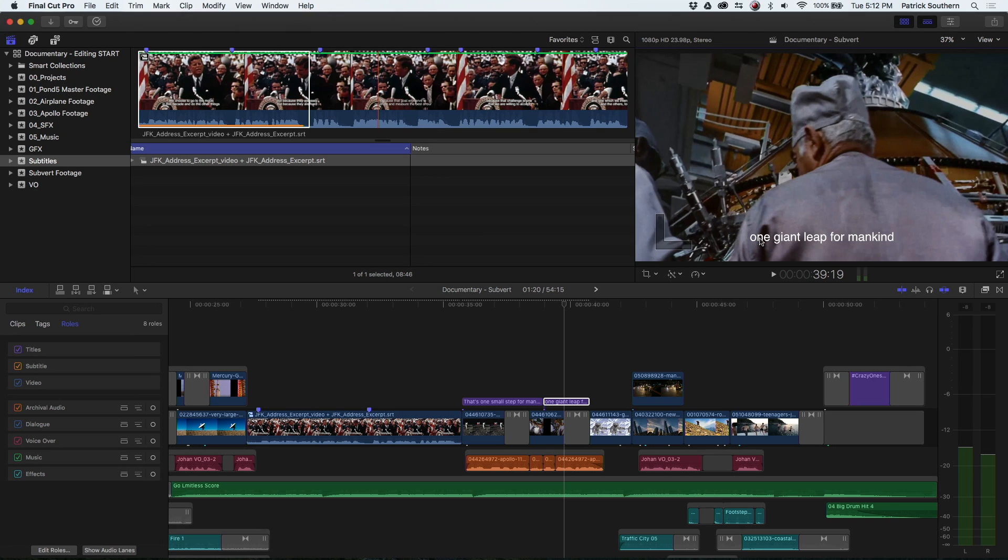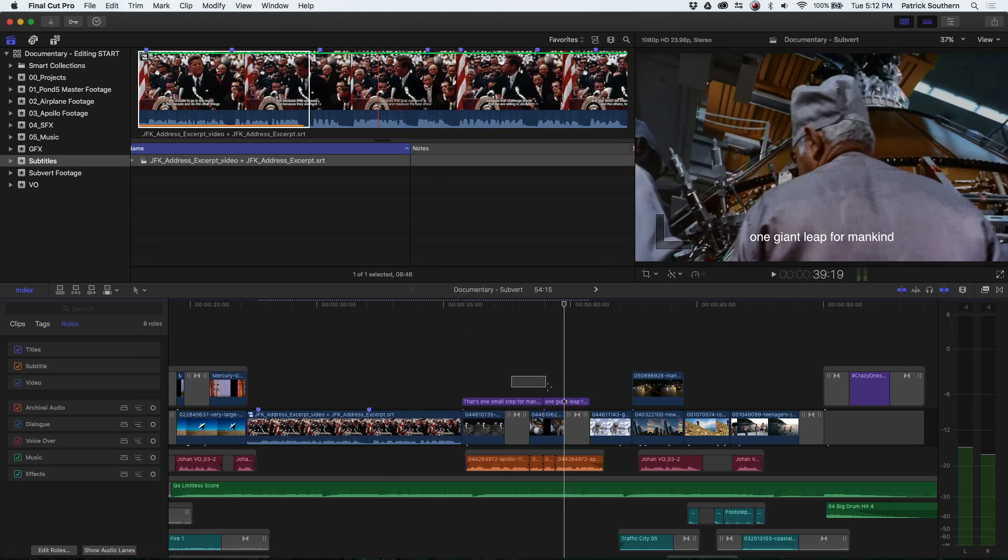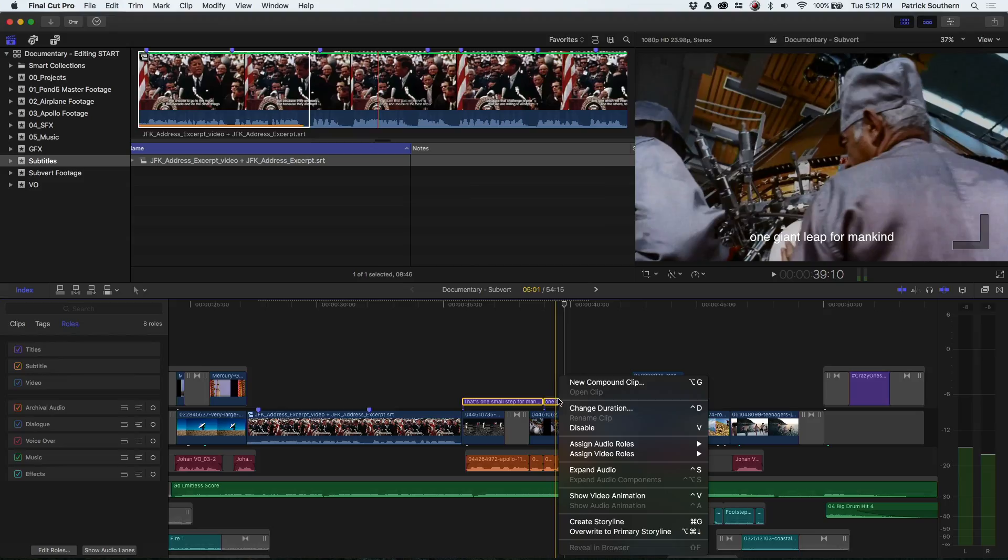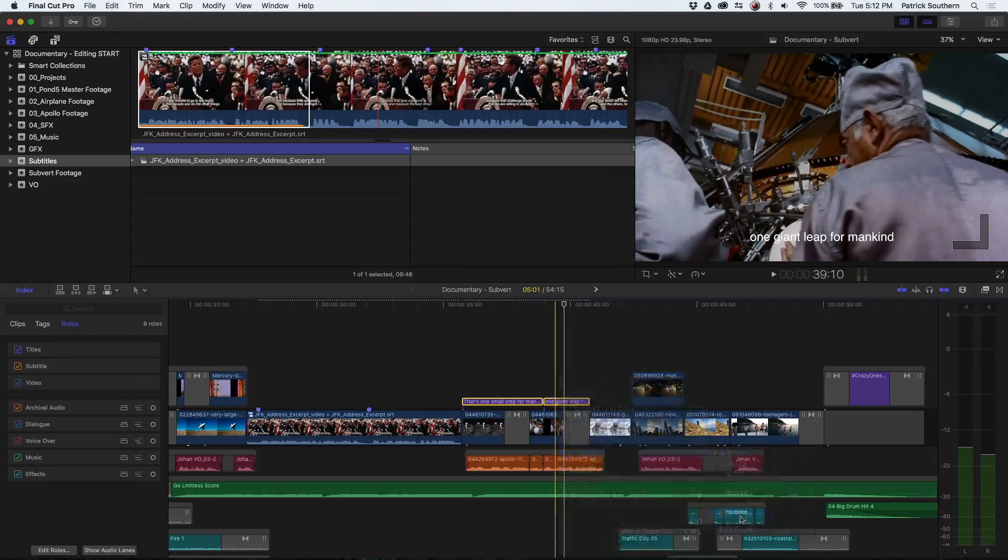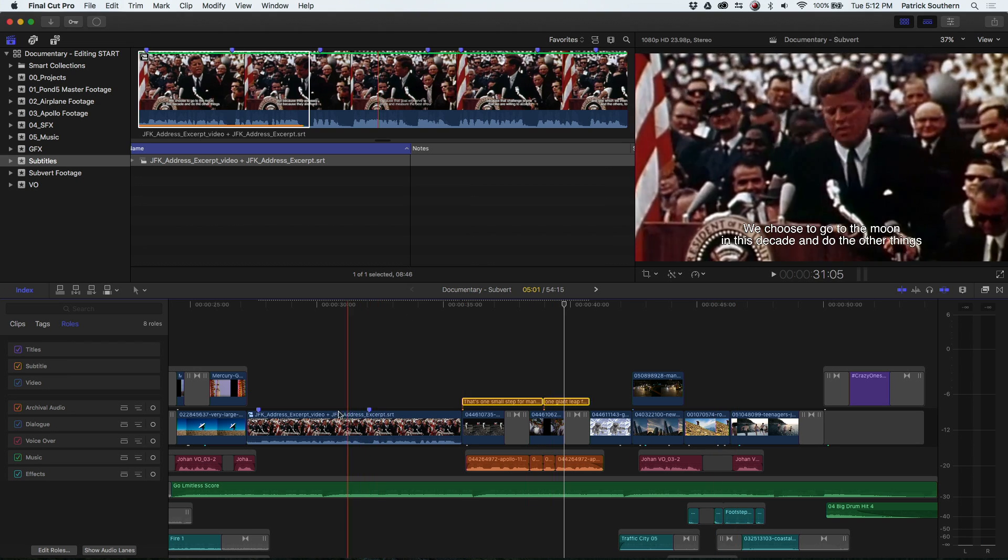Now that doesn't normally do anything for me, right? But because Subvert has its special role, I can differentiate between subtitles and other titles for making my SRTs. So I can now come in here, change the video role to subtitle, and check this out.